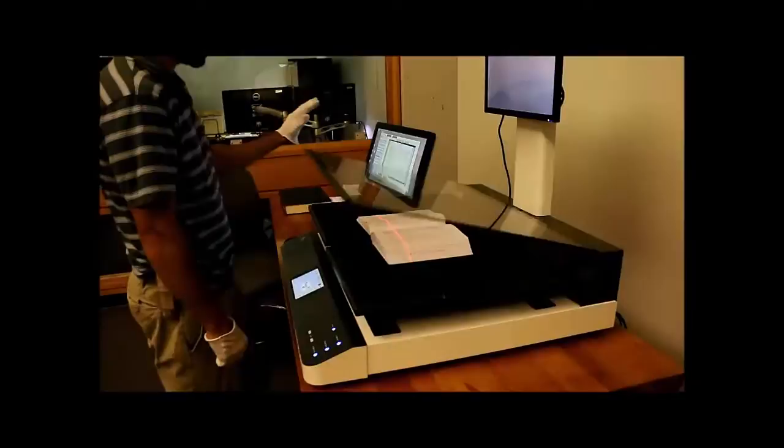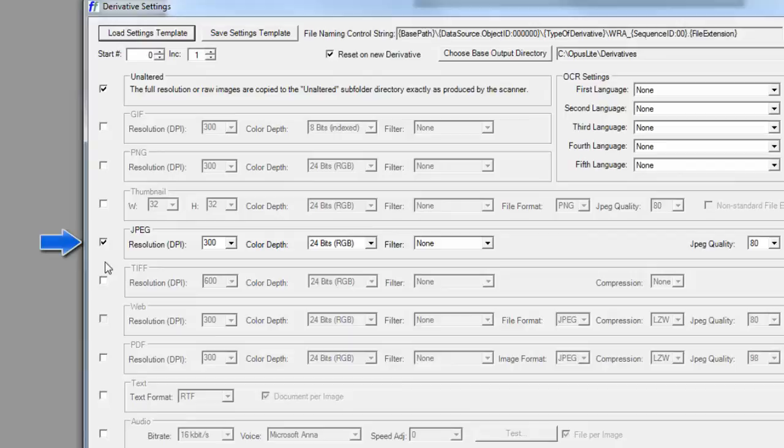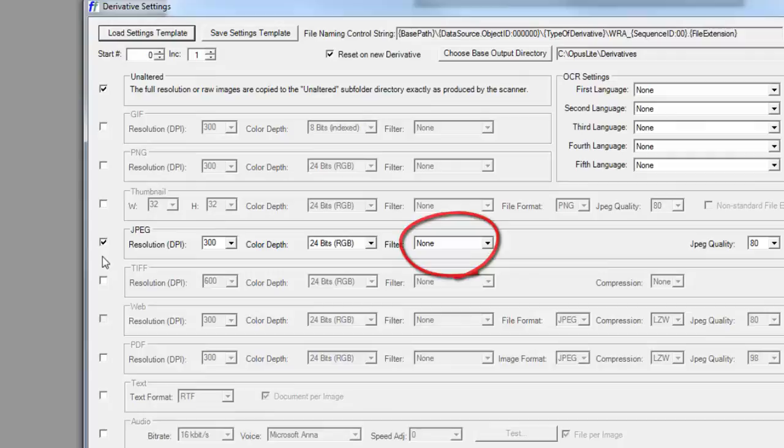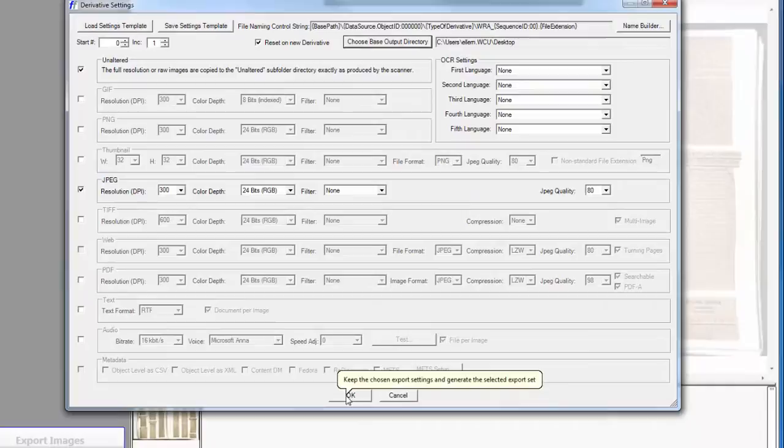Click the Export button and then the Export Image button on the sidebar. Make sure the boxes for Unaltered and for JPEG are checked. In addition, check the settings for JPEG to make sure that they say 300 DPI, 24-bit, Filter Done, and JPEG Quality 80. Click the button Choose Base Output Directory. Select the folder where you'd like to save the scanned images. And now you're ready to click OK at the bottom.